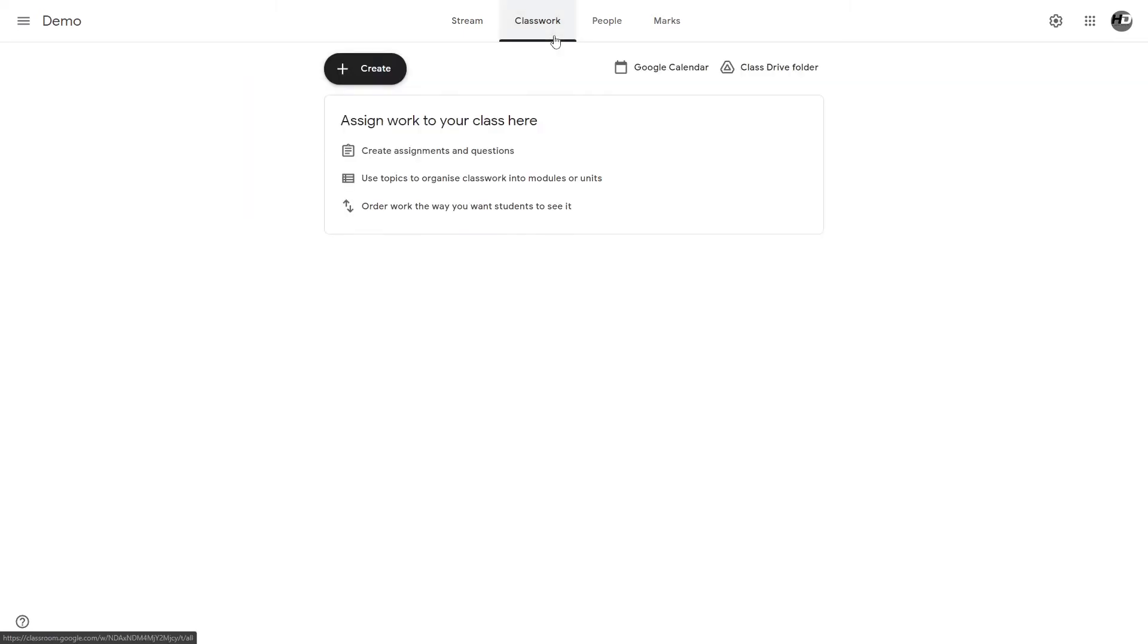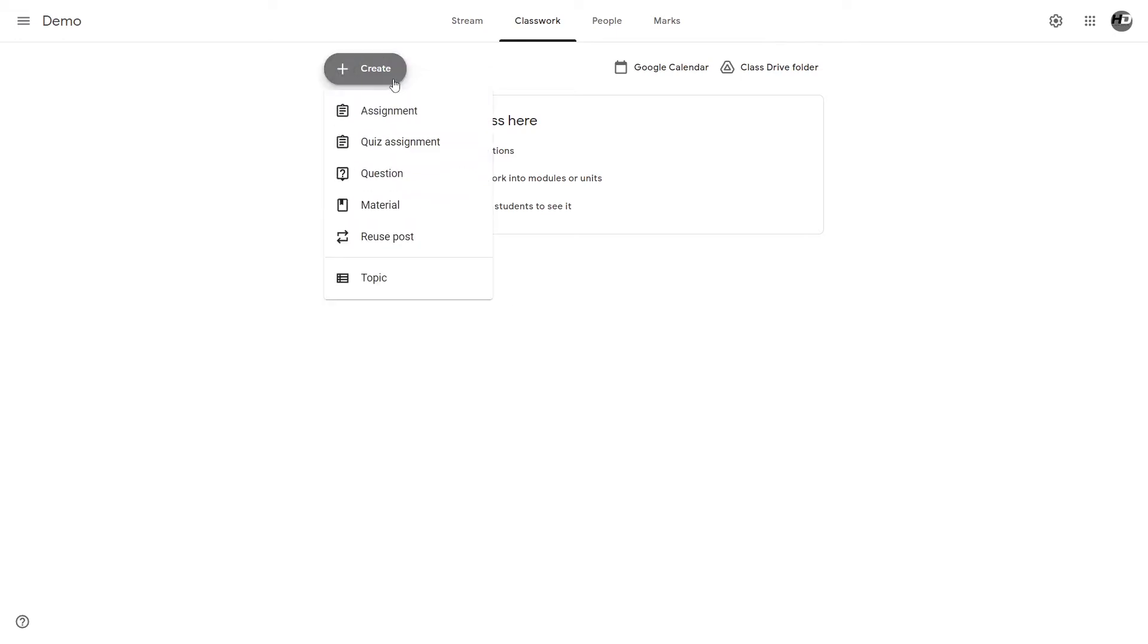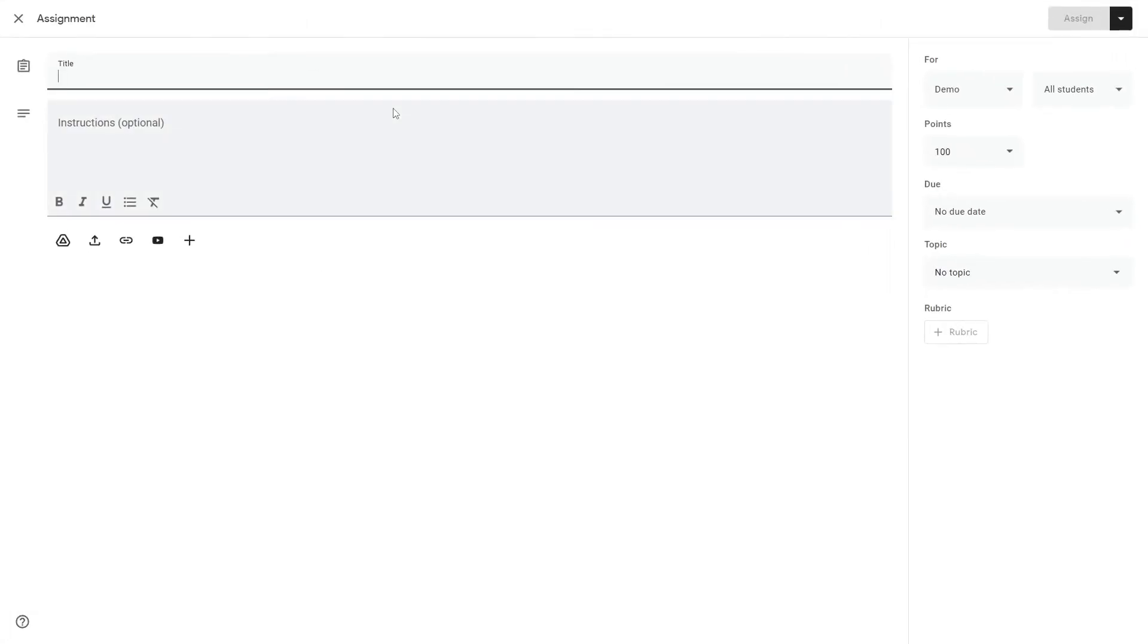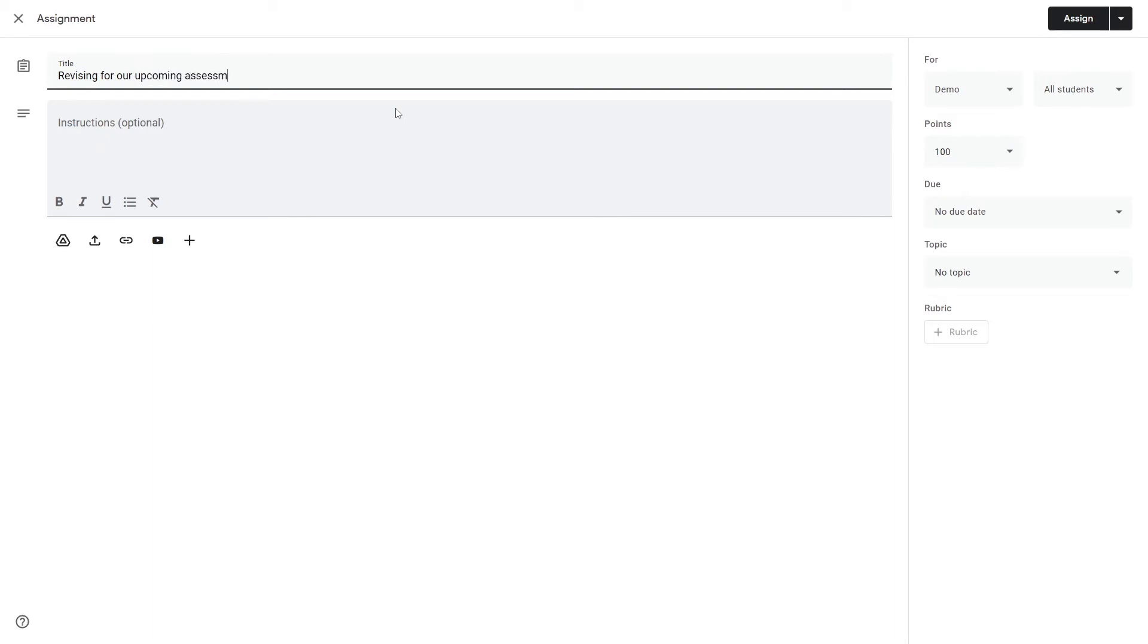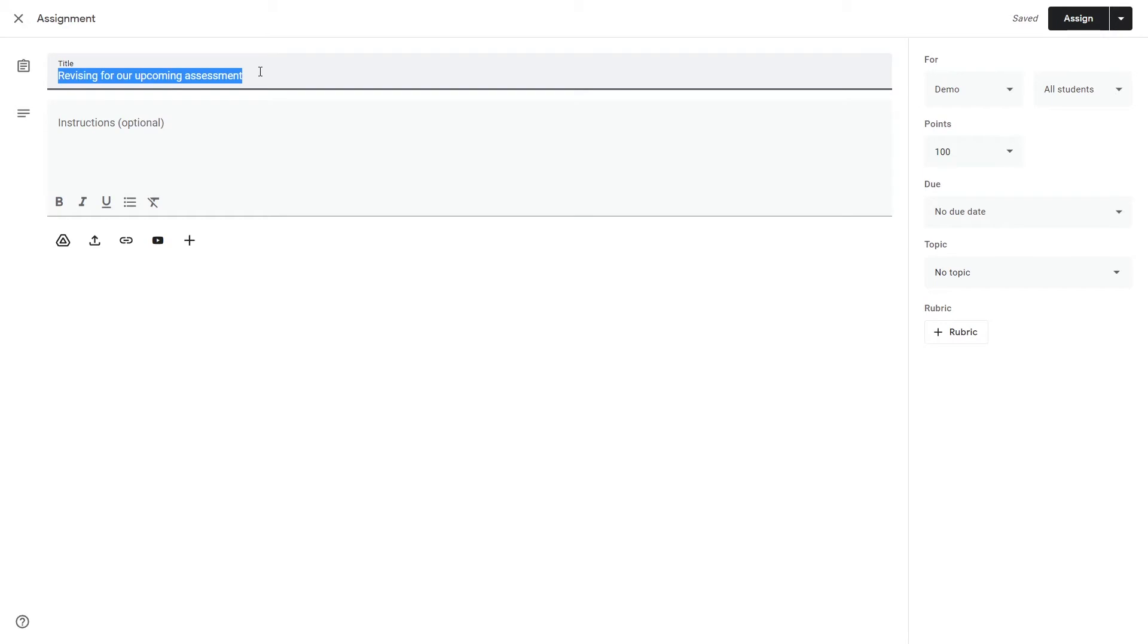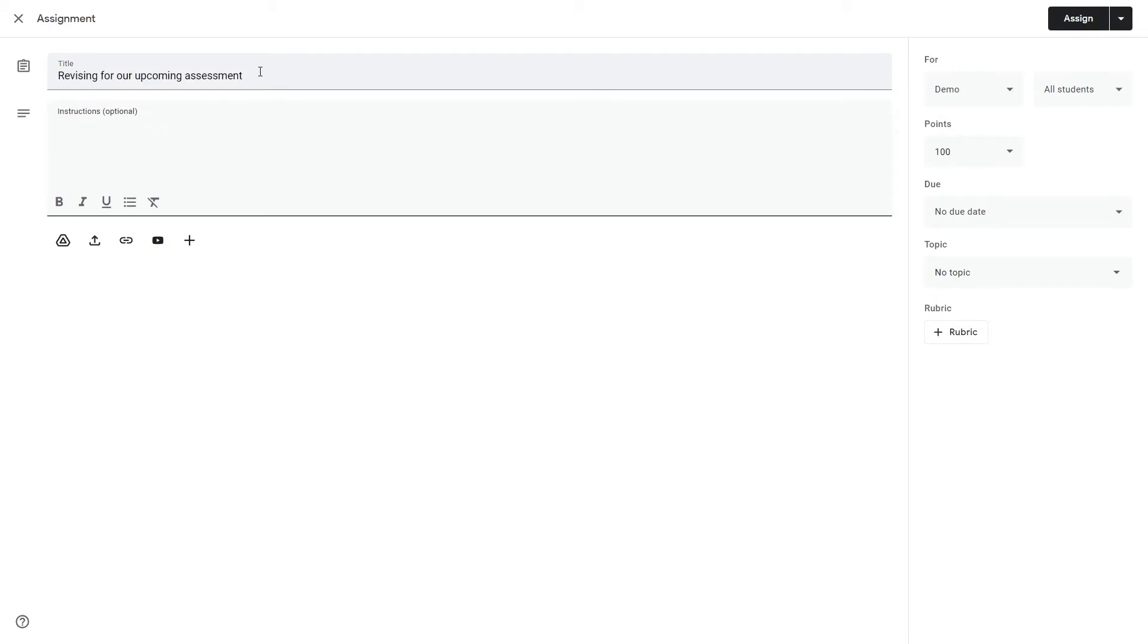Let's go to classwork and this is the main bit of Google Classroom that a majority of teachers will be using. Let's go to create and then assignment. Let's make an assignment. As many teachers will be aware, an assignment is a bit of homework or something that's been assigned to your class for them to do. It's work for them to do effectively. Let's make their assignment or homework for revising.